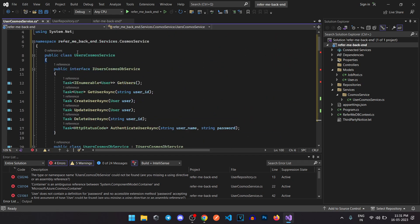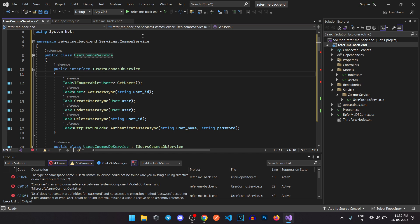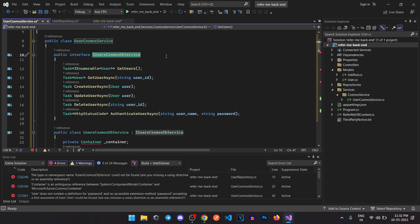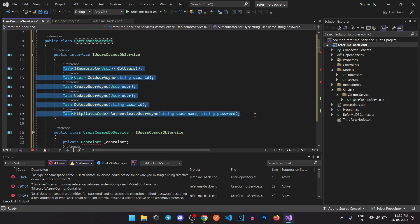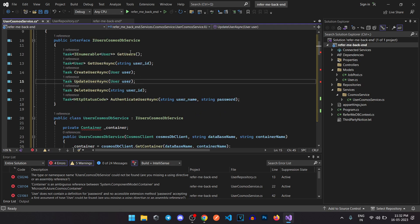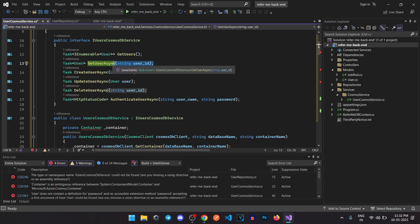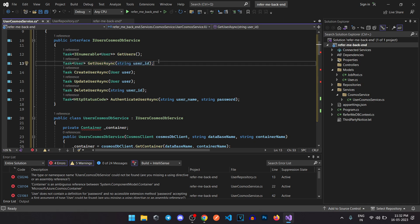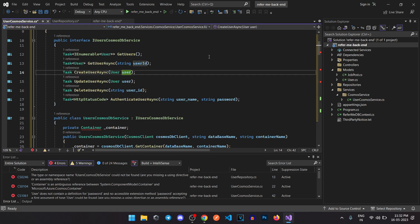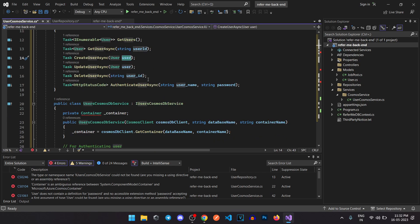Inside the users folder we have the UserCosmosService. There's an interface IUserCosmosDbService, and these are the functions we are going to implement. We have GetUser, GetUsers, CreateUser — which uses the user object to create a record — UpdateUser to update user details, and DeleteUser to delete the user.